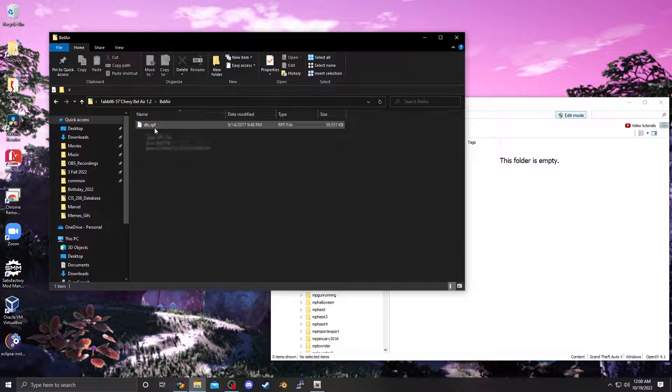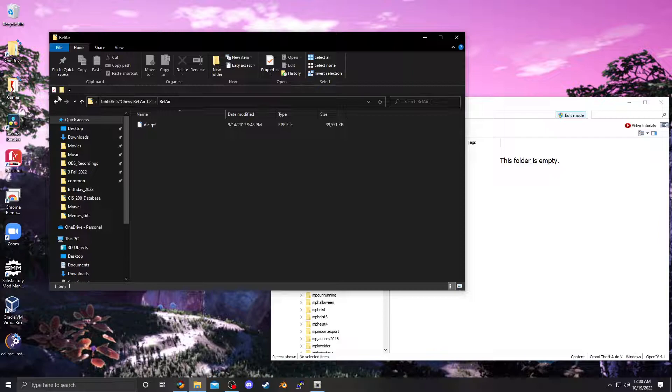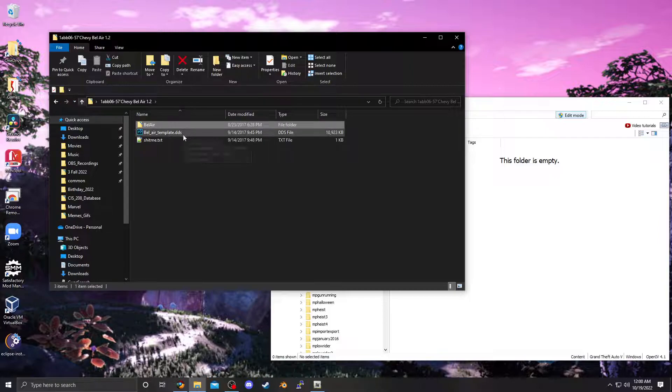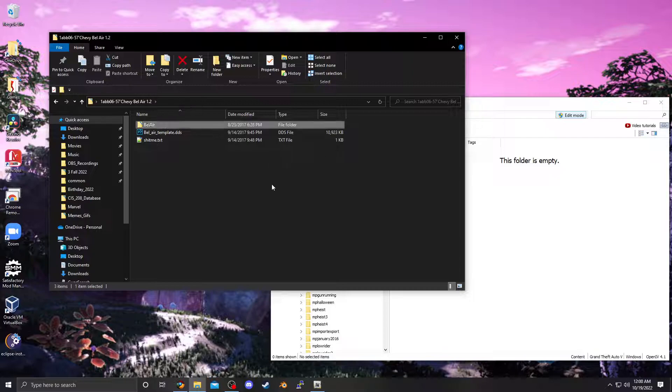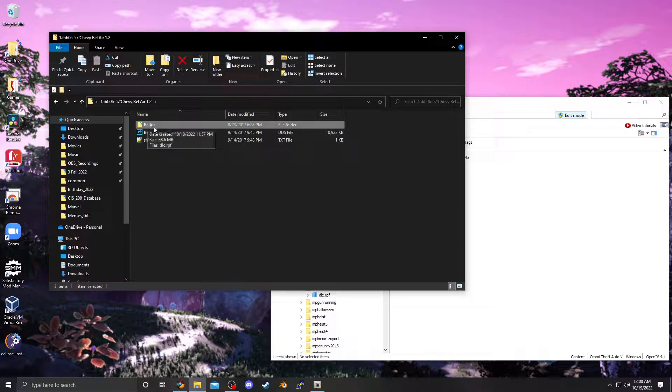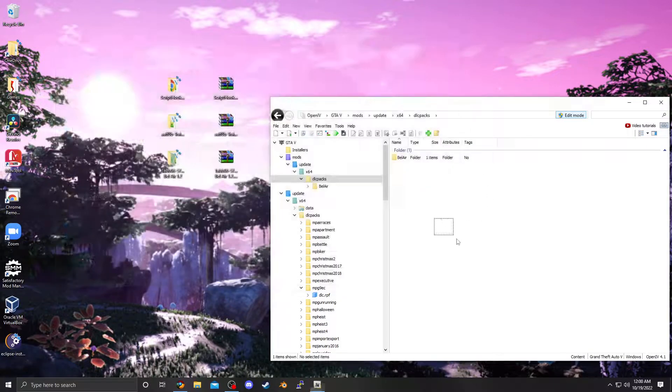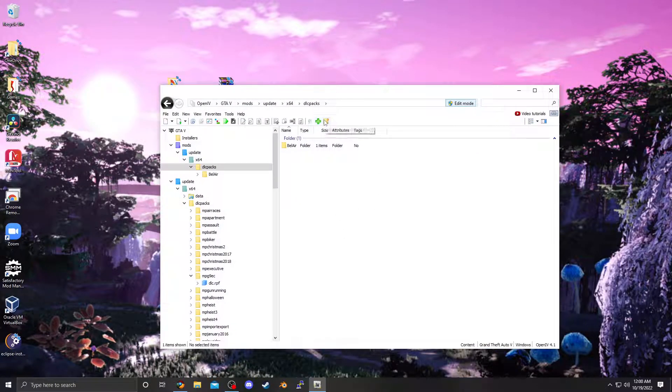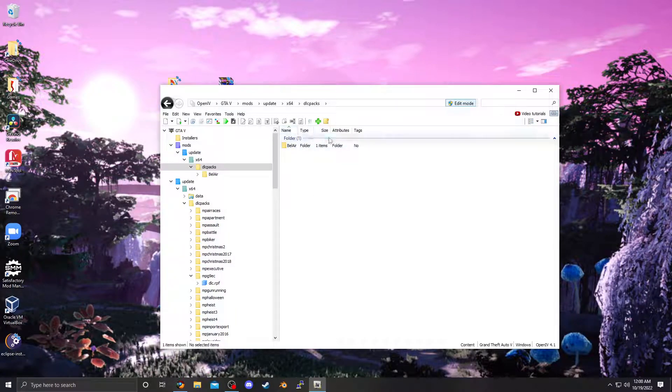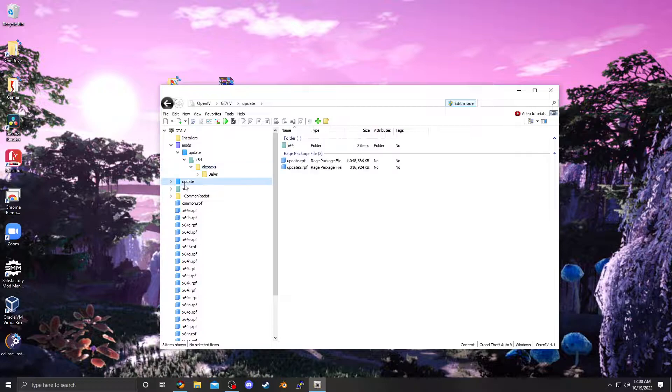We need that specifically for the vehicle. Right here. DLC RPF. Up one level. Drag and drop the folder. If it doesn't have, like, a specific car name, follow along with the text file. It'll show you how to create a new folder with the right name. And then bing, bang, boom. I'm going to minimize that.